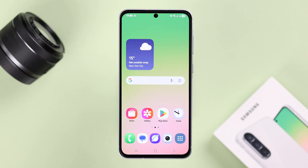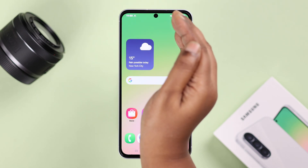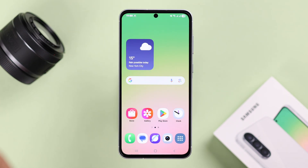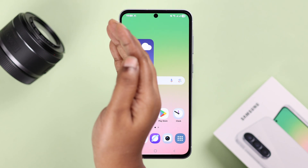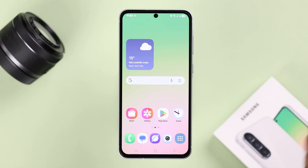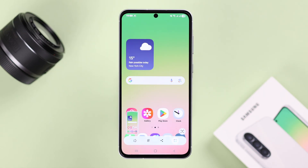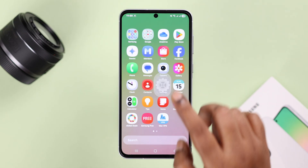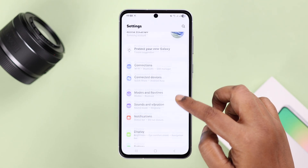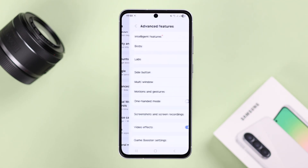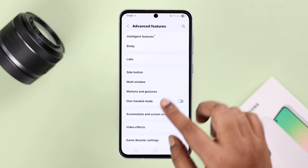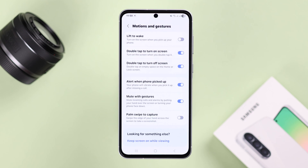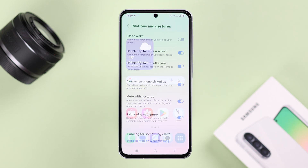Number three is palm swipe — a cool way to take a screenshot. Just take your palm and gently swipe left or right across the screen. If it's not working, go to Settings, scroll down to Advanced Features, then Motions and Gestures, and toggle on the Palm Swipe to Capture option.